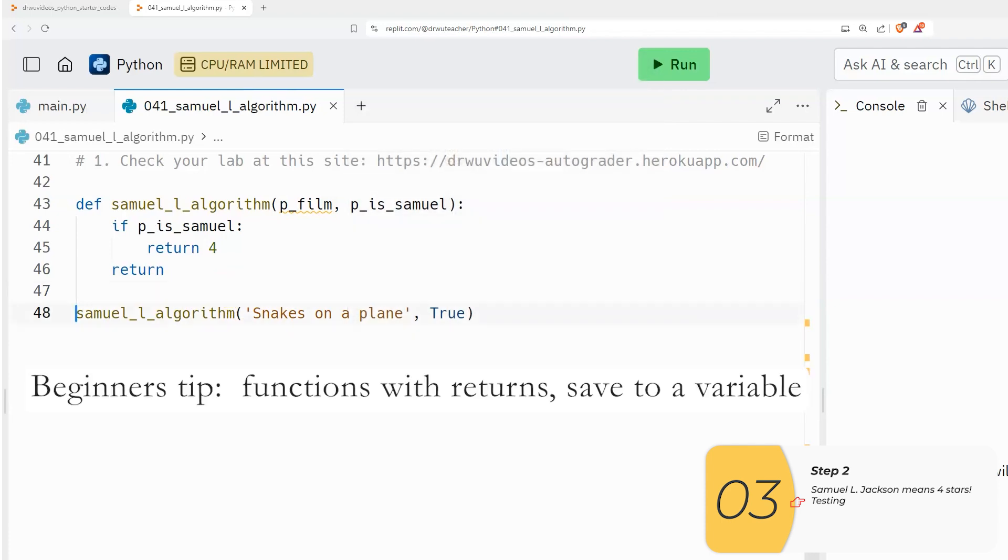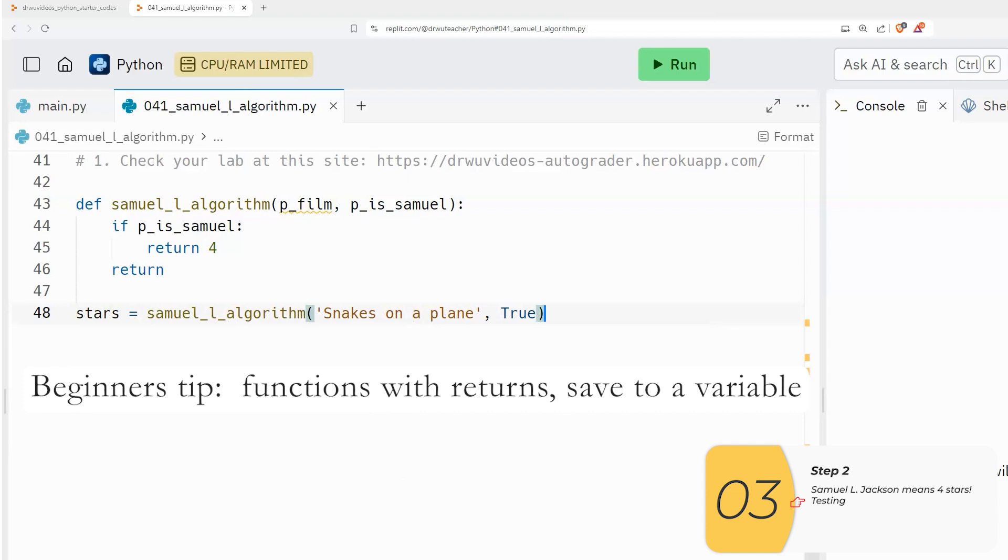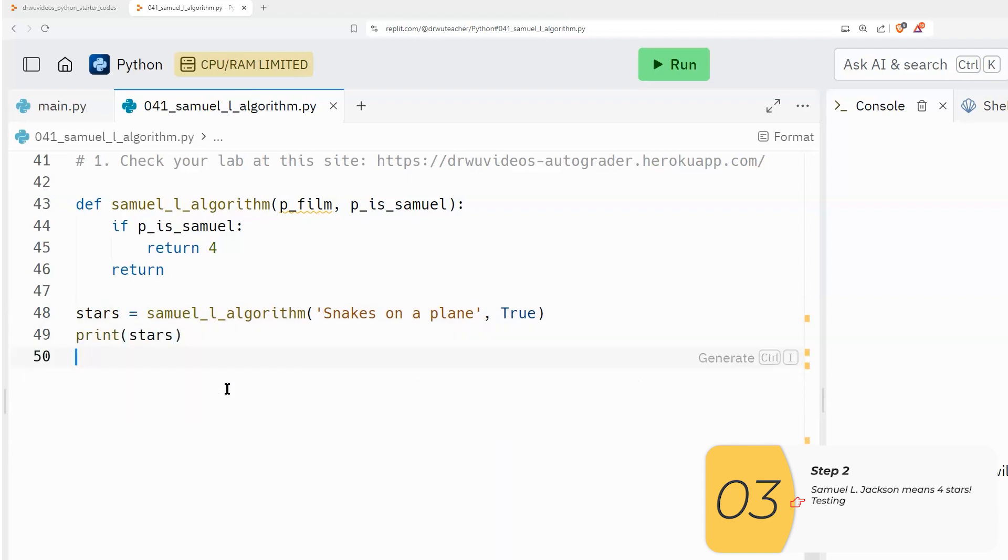Now you might have heard me say before that whenever I have a return, I should save it to a variable. So I'll do that now. And then print it out and run it.